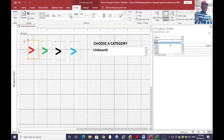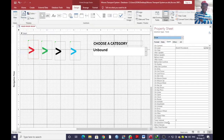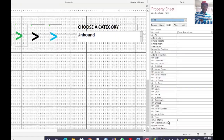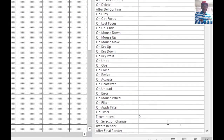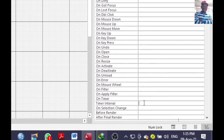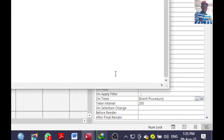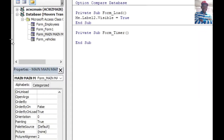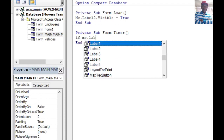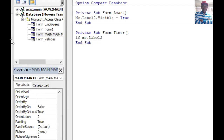From there, go back to the form and choose the timer event. On the timer, set the timer interval to something like 200 milliseconds. Then you need to write the VBA code in the On Timer event — hit the three dots to open it.